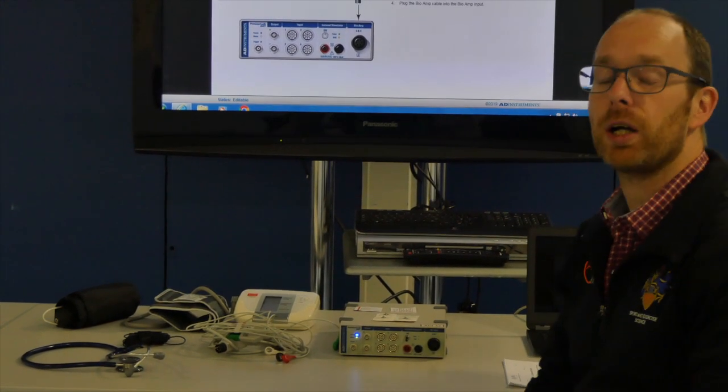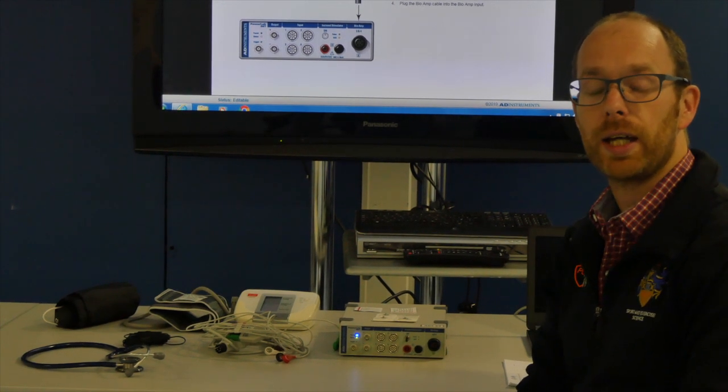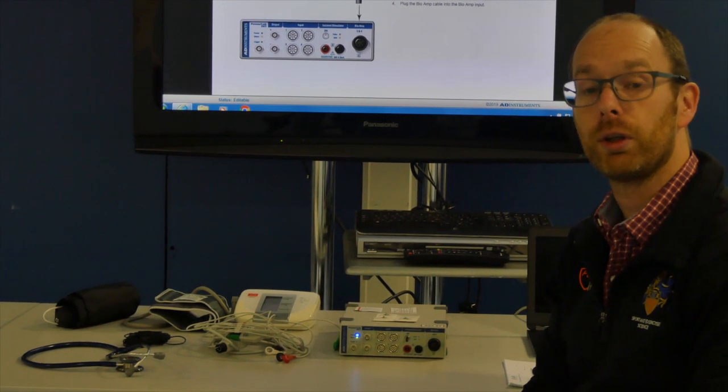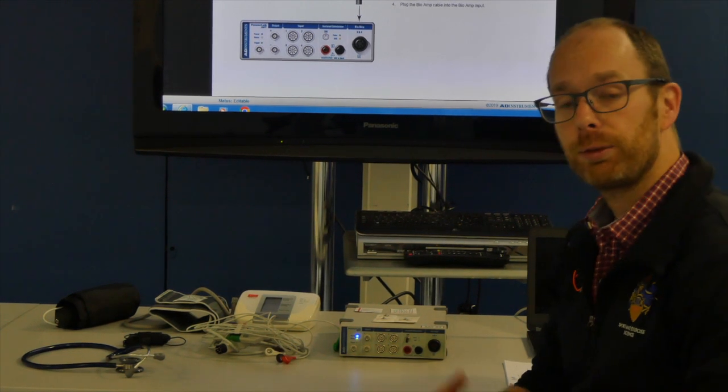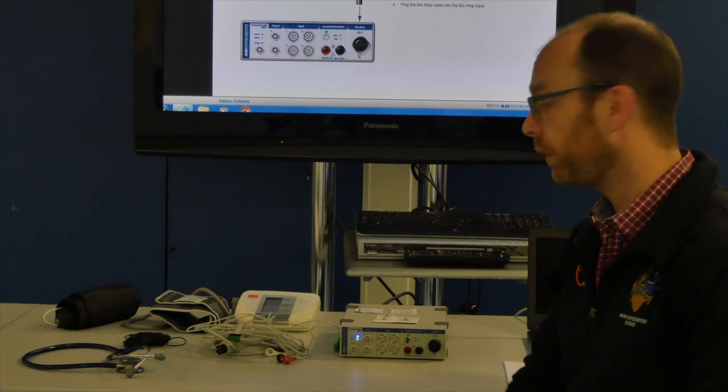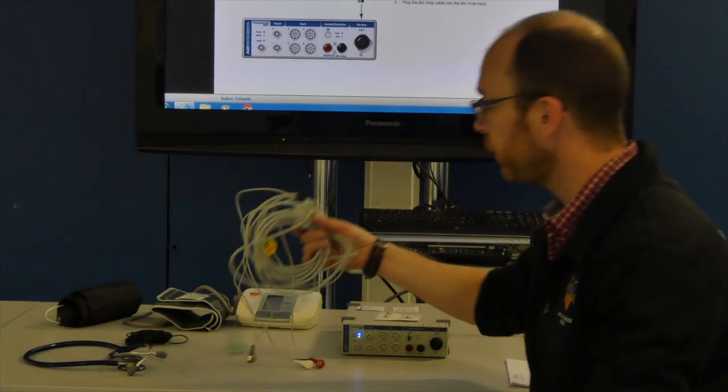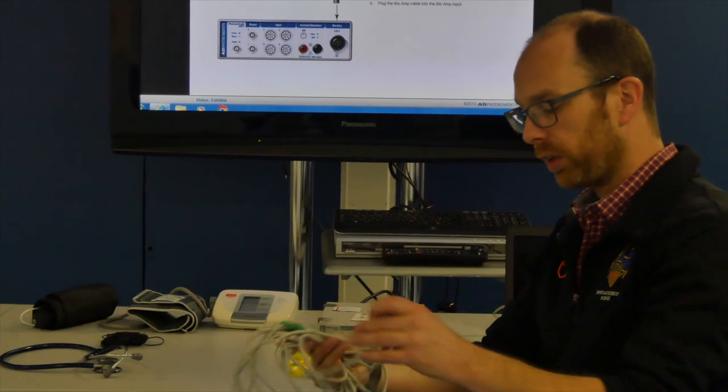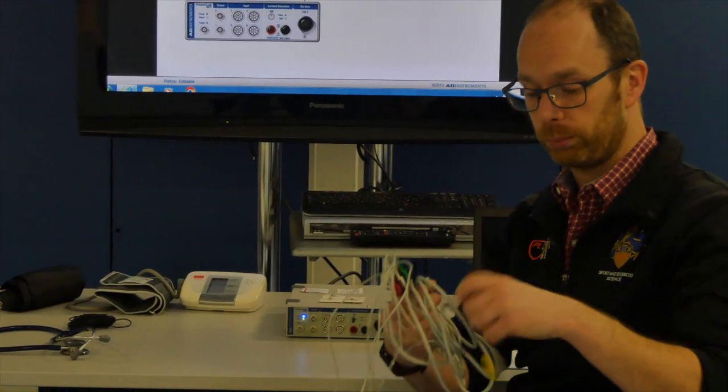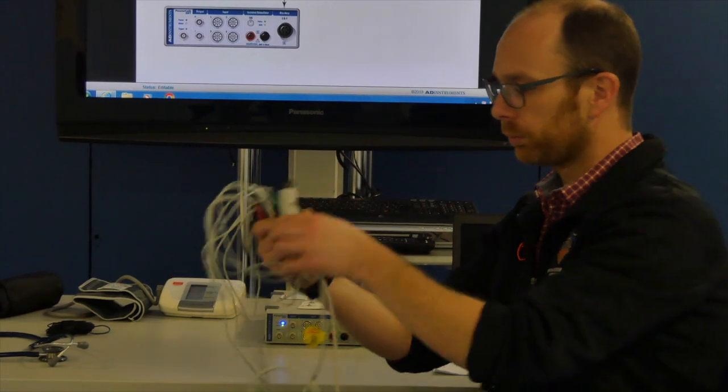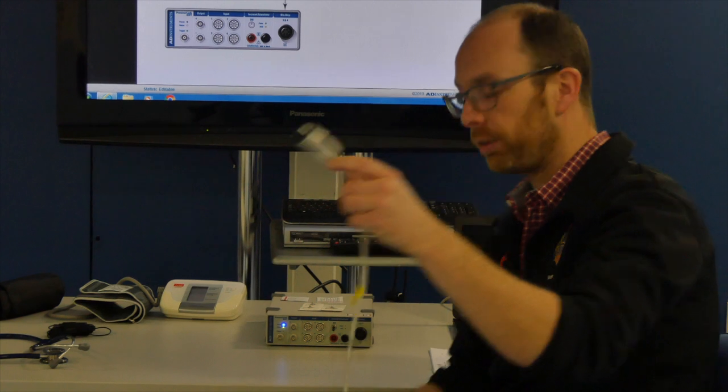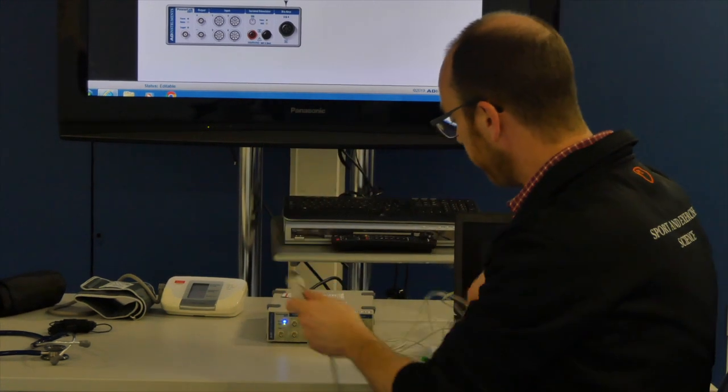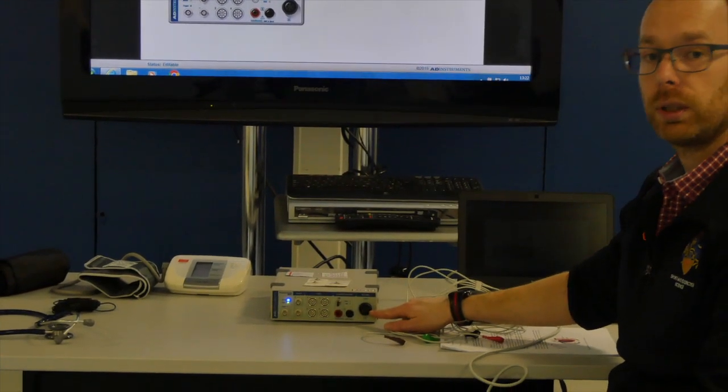In the first part of your practical you will start making an ECG on one of your fellow students. So again follow all the procedures on the screen but we will start off with this lead. There are a lot of cables so make sure they don't get tangled up. And this plug goes into the machine in the bio-amp connector.